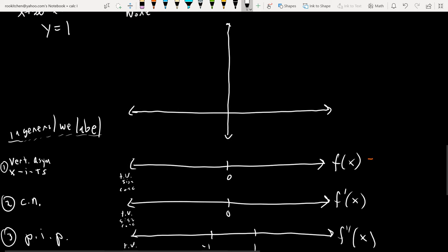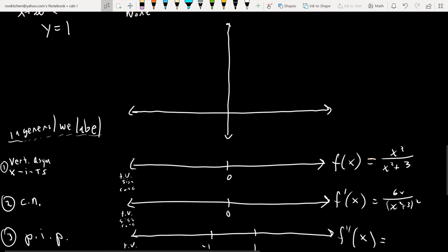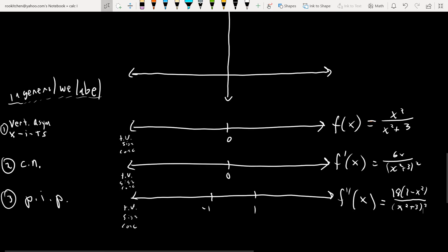Let me record the three functions for reference: f(x) = x²/(x²+3); f′(x) = 6x/(x²+3)²; and f″(x) = 18(1−x²)/(x²+3)³. Everything is set up and I'm ready to evaluate test values.